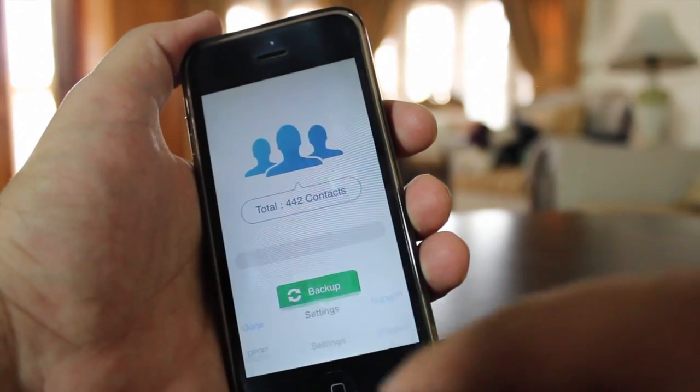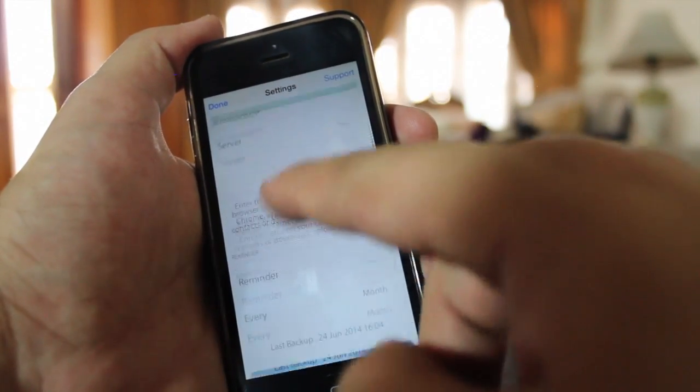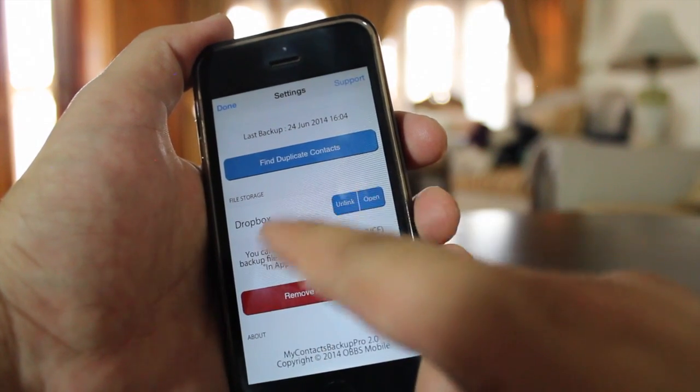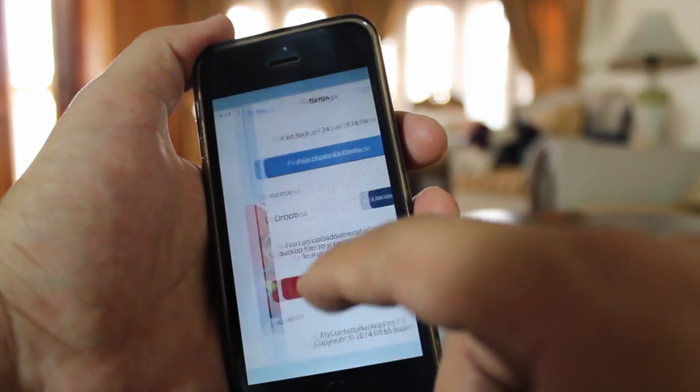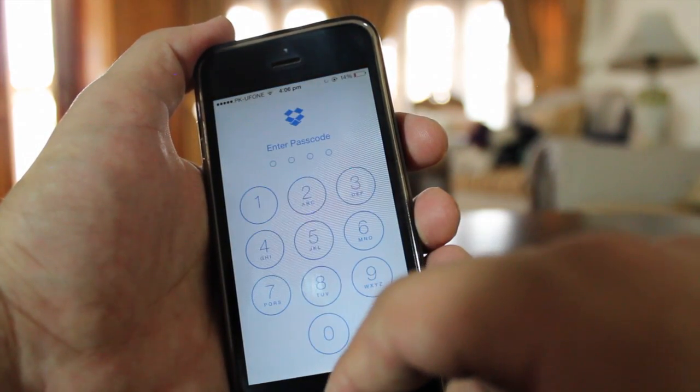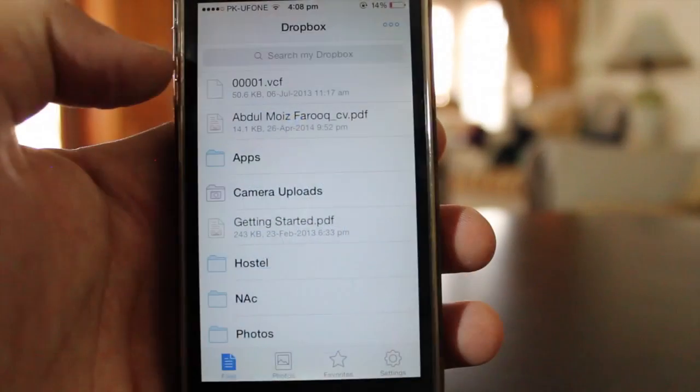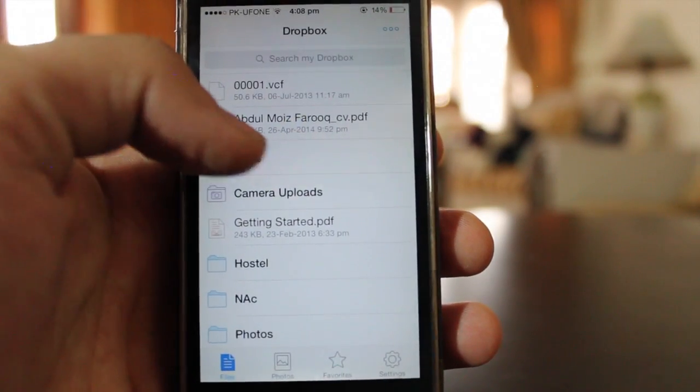To backup your contacts on Dropbox, you have to go to Settings and then link a Dropbox account with this app, and it will backup your contacts on Dropbox.